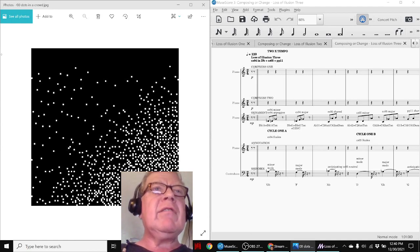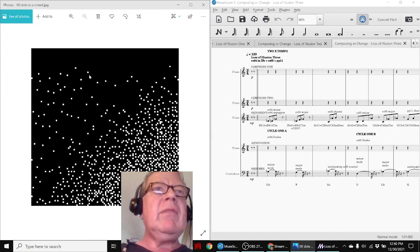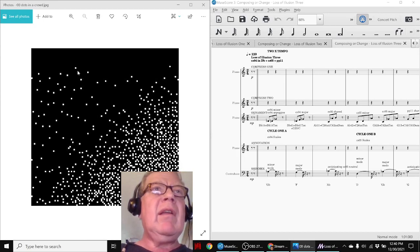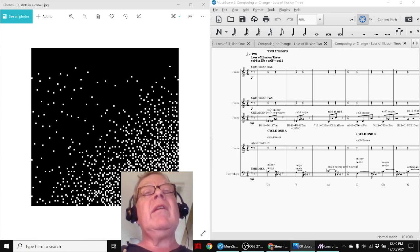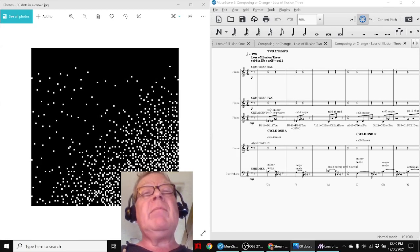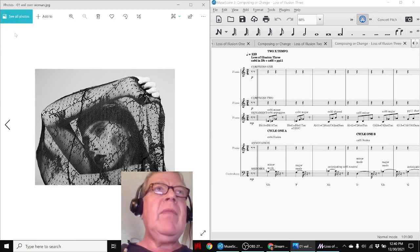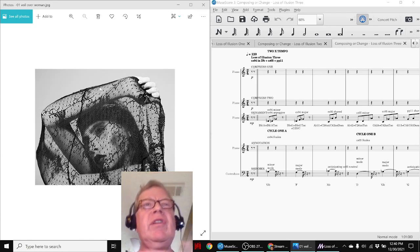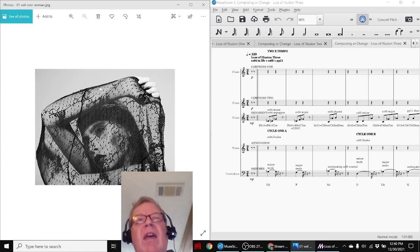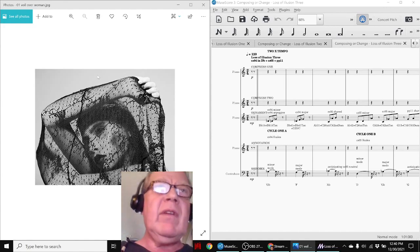This was dots in a crowd and the illusion we felt was that we think we're alone when we're in the middle of a crowd or we think we're surrounded by a crowd when we're actually alone. And then veil over woman. The veil is the illusion that gets pulled away and then we see whatever is behind the veil or vice versa.